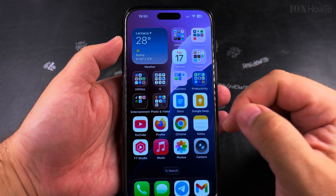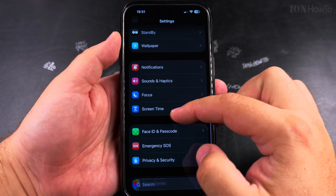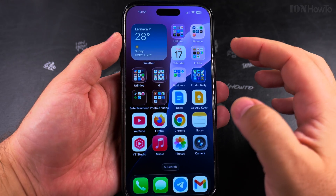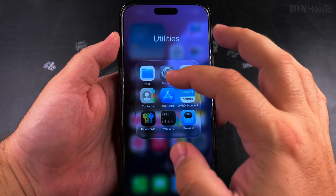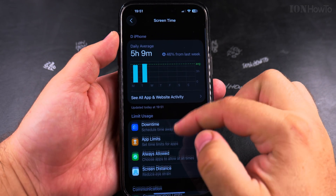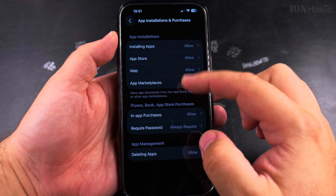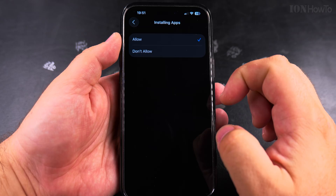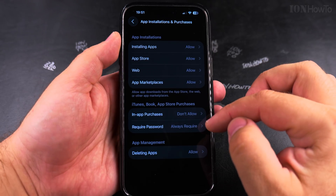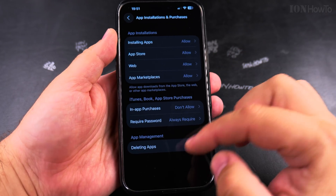You make the purchase and then put it back how it was. After you make your purchase, go back to Screen Time, then Content and Privacy Restrictions, then App Installation and Purchases. Here you can choose not to allow in-app purchases after you finish with the purchase you made.